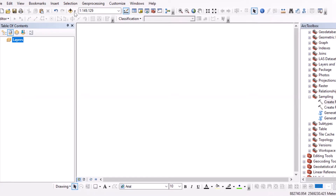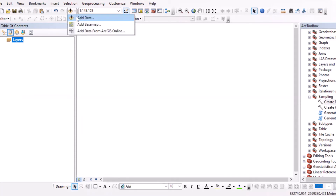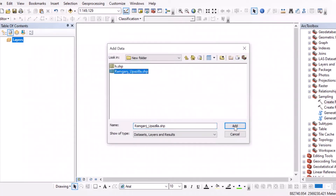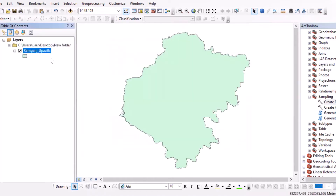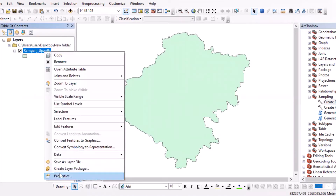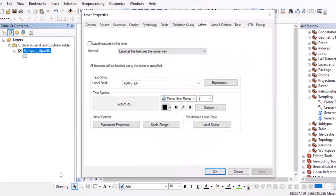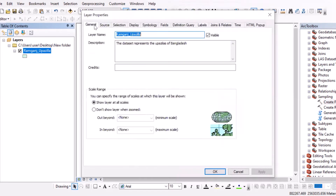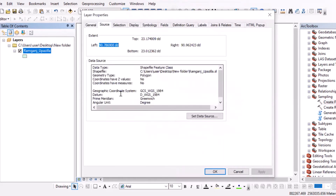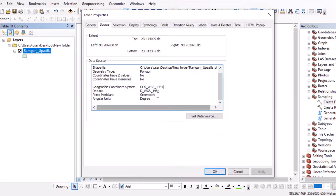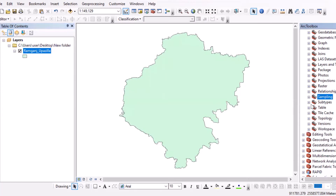First we have to open the editor and check the coordinate system. For the fishnet tool, we have to use a projected coordinate system. Currently this one is geographic, so we have to convert it into a projected coordinate system.